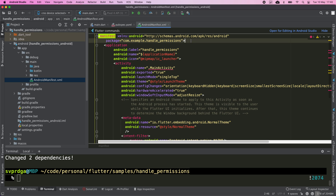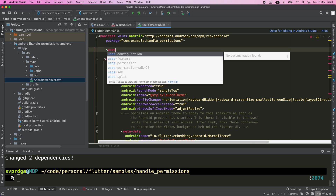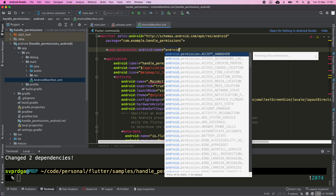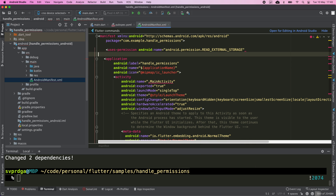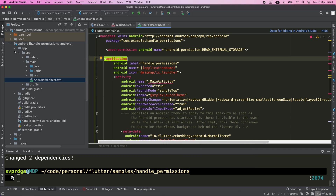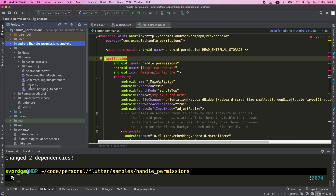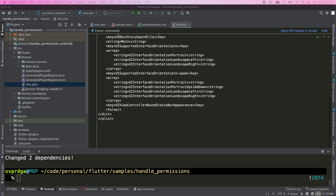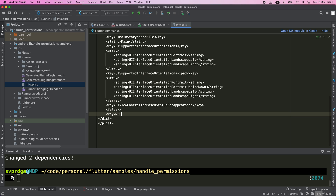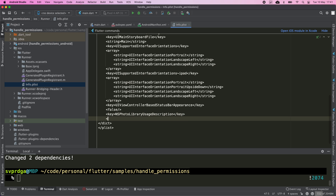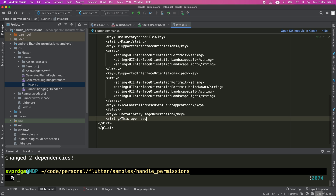The next thing will be to declare this permission in the Android manifest. The permission that we're going to use is read_external_storage, and we're going to do the same for iOS, this time in the info.plist file. In iOS we request permission to access the photo library. I'm going to add a descriptive message about why I'm asking this permission.